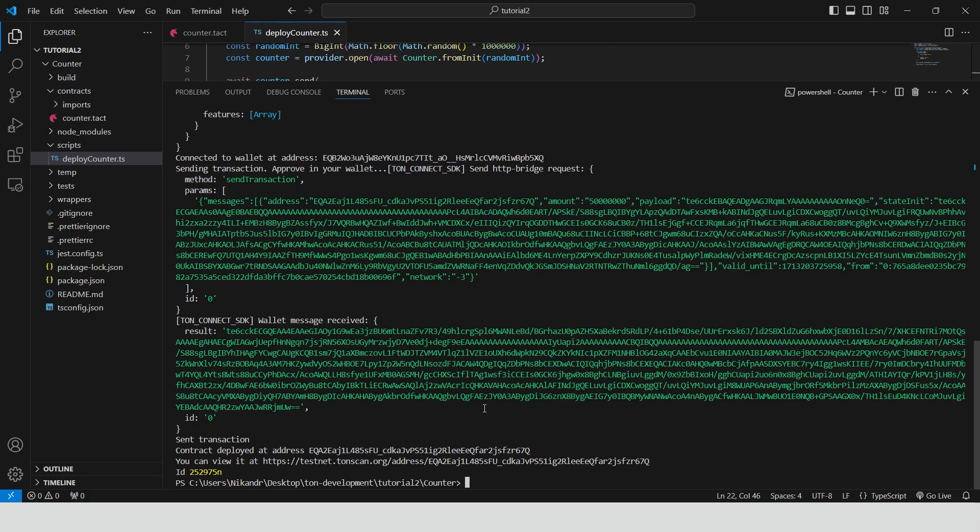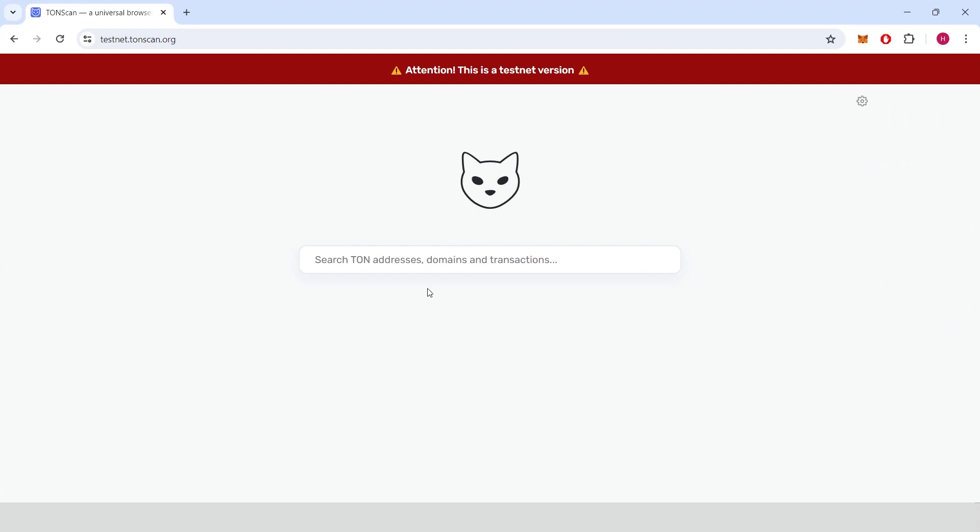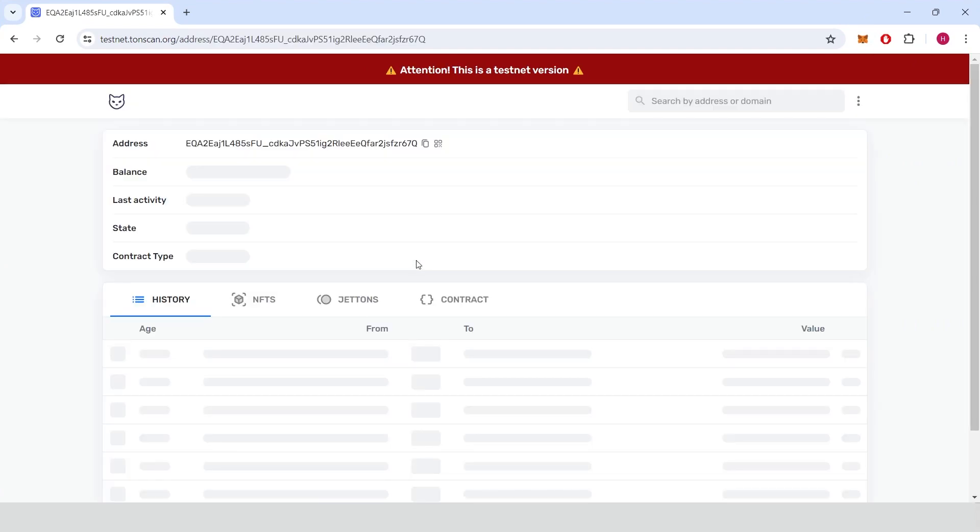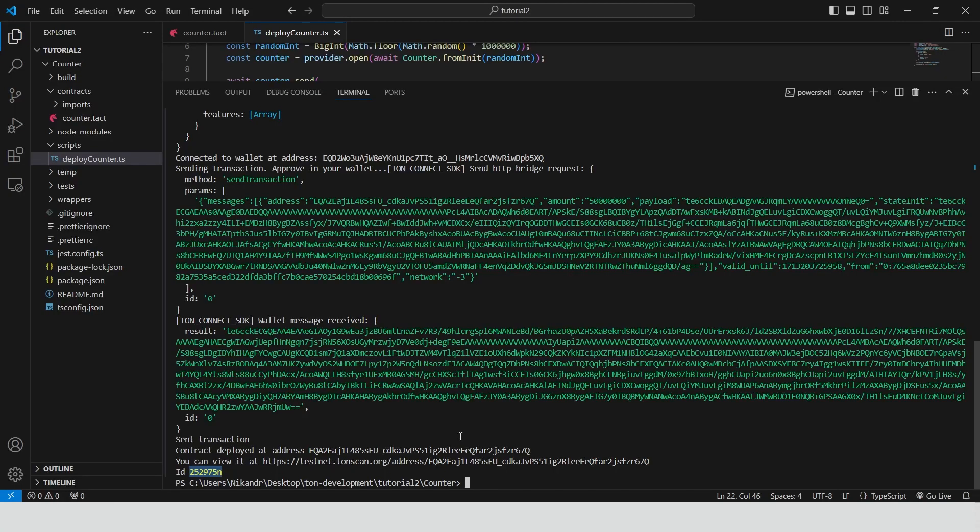Now we have address and ID of our deployed contract. Let's copy the address. We can see the address in ToneScan. As you can see our contract is active. We have deployed the contract of counter to the Tone testnet chain.